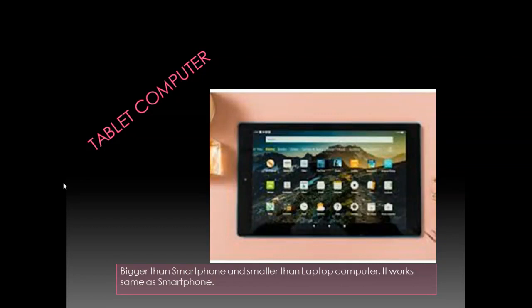It also works same as a smartphone. The features are same. It's just a matter of the size. It is little bigger than smartphone and little smaller than a laptop computer.